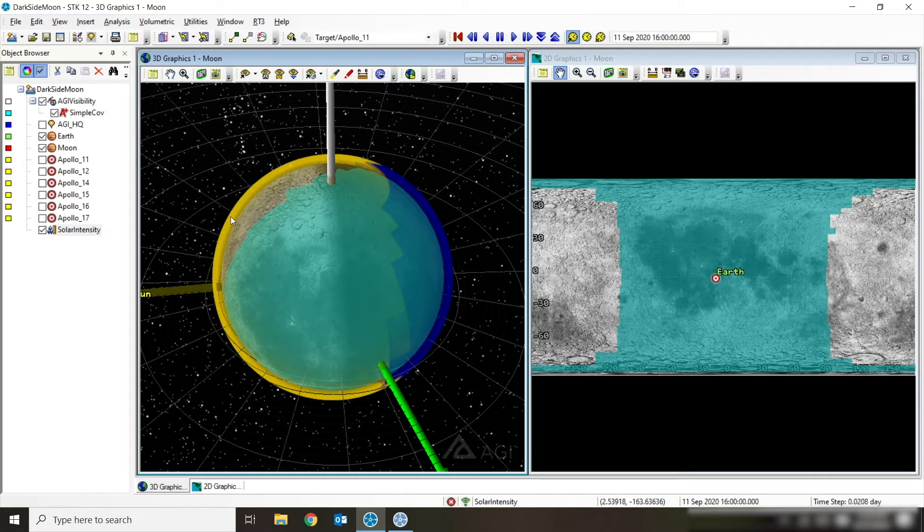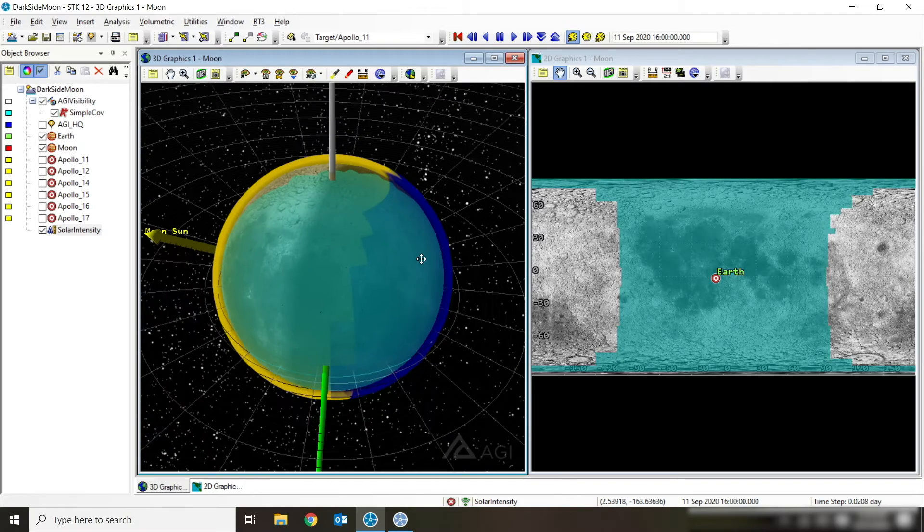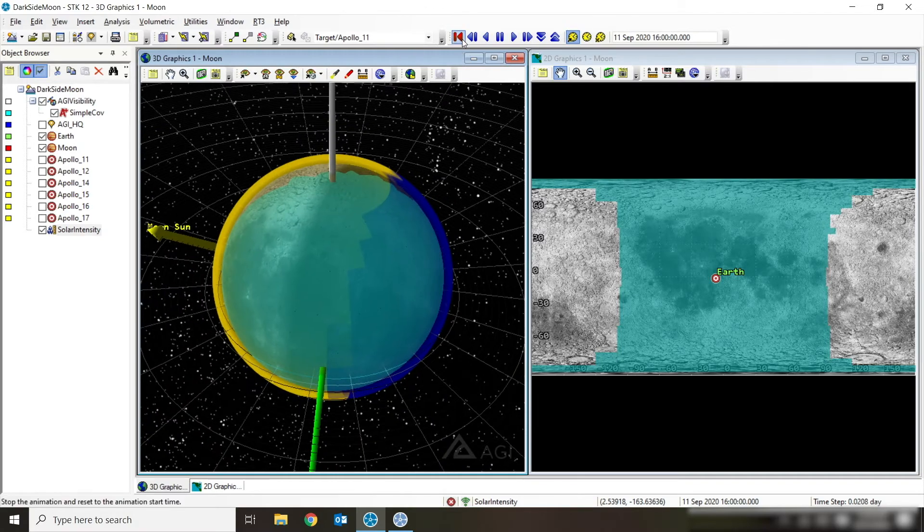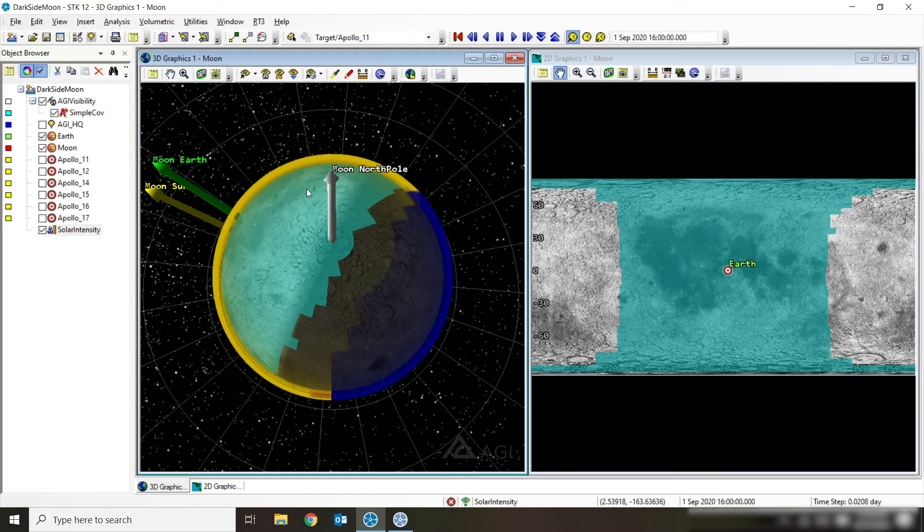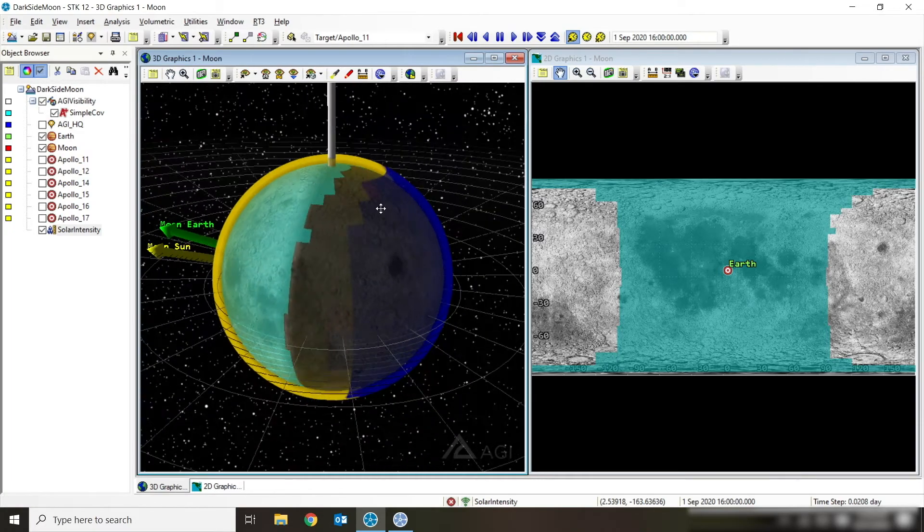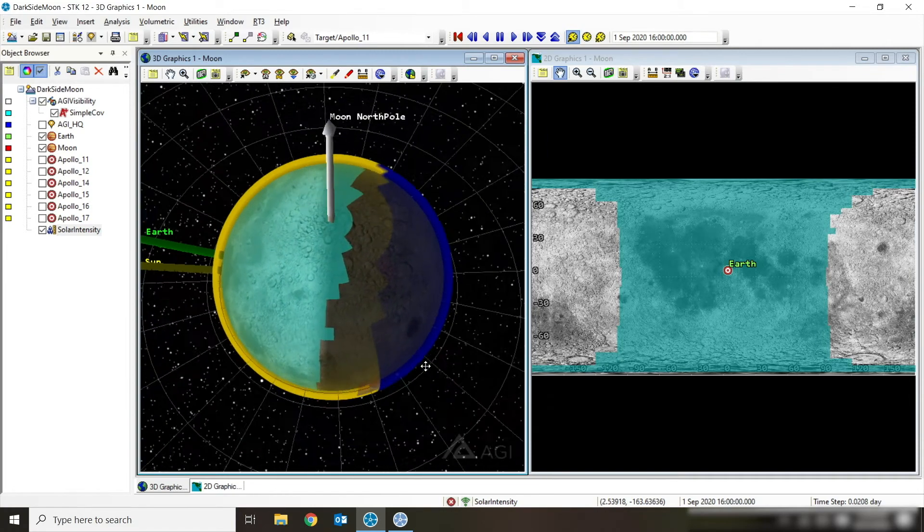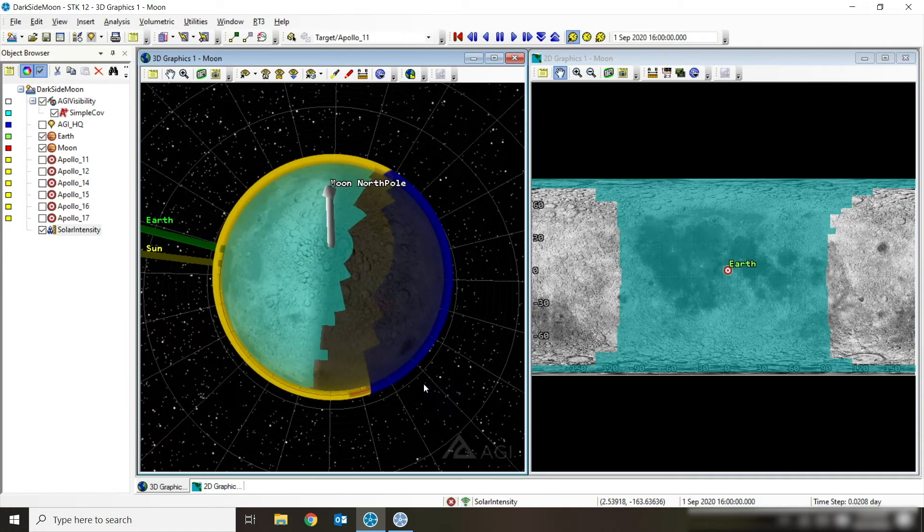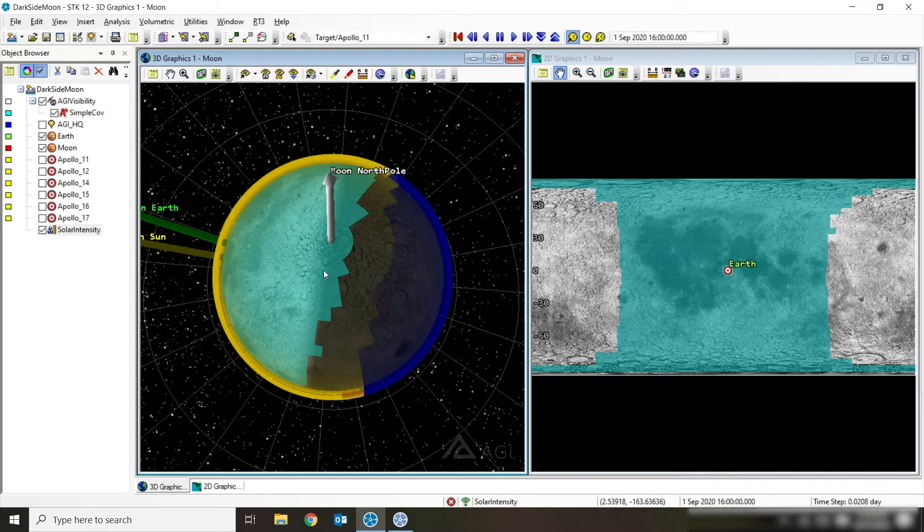So solar intensity, when it's zero, that means a point is in darkness. And when it's 100, it means that point is in direct sunlight. It can be between zero and 100, kind of in the moments between darkness and sunlight as you're transitioning. So I have the moon colored right now where the yellow sides are in sunlight. So they're 100 solar intensity. And then the blue points are in darkness, so they have a solar intensity of zero. And I'm overlaying that on top of my simple coverage of the bright blue points that can see the Earth.